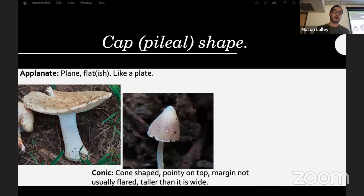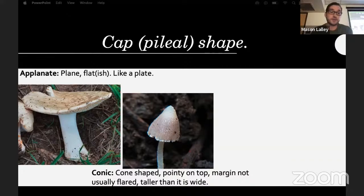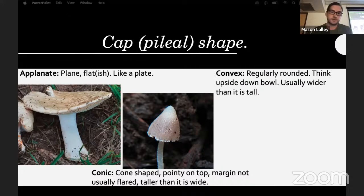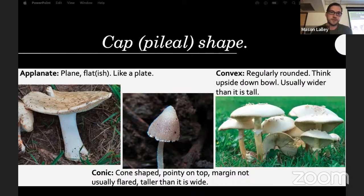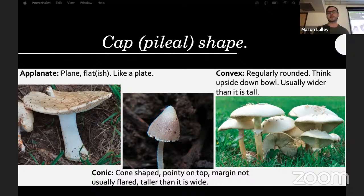Caps can be conic — cone-shaped, pointy on top, with the margin usually not flared, and taller than it is wide. Convex is regularly rounded, kind of like an upside-down bowl, and it's usually wider than it is tall.